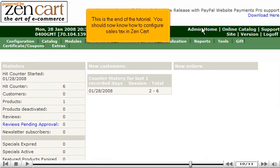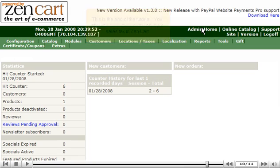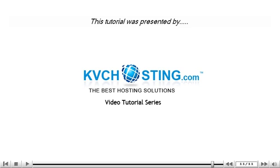This is the end of the tutorial. You should now know how to configure sales tax in ZenCart. Thank you for watching our tutorial.